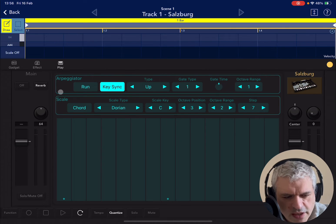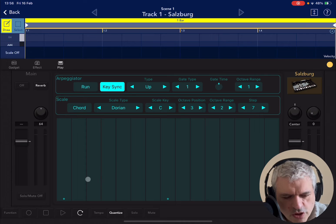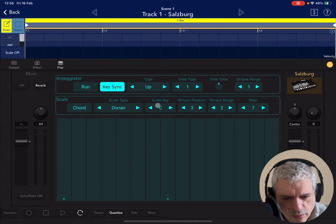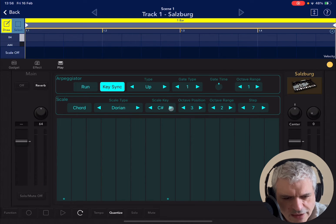At the very top you are split into two further sections. The top one is related to the arpeggiator configuration, and the bottom one is related to the scale. Let's start with the scale. Where you see the dot is where you have your scale key — in this case C. You can change that to C sharp, D, etc. with the arrow, but let's leave it to C.